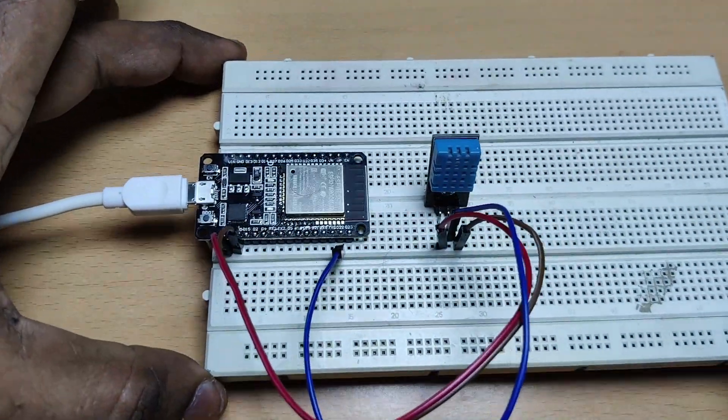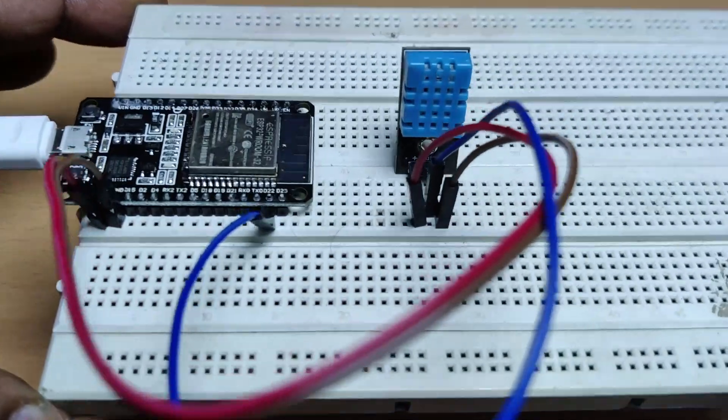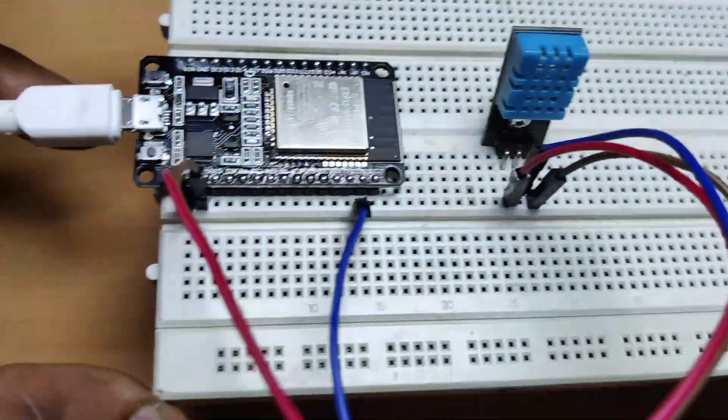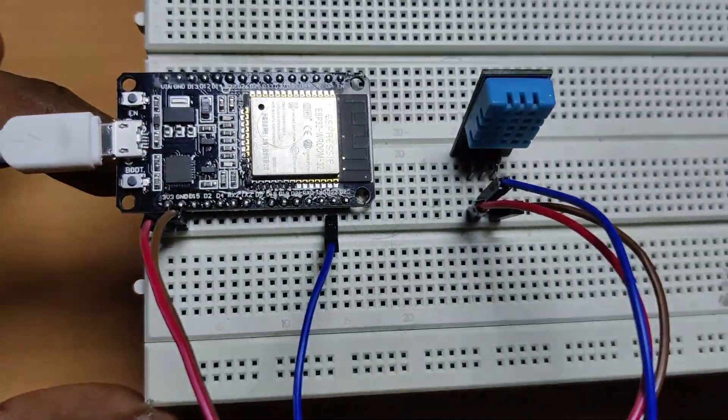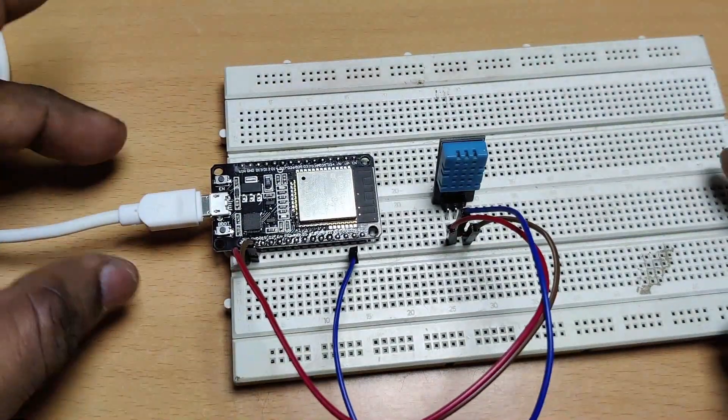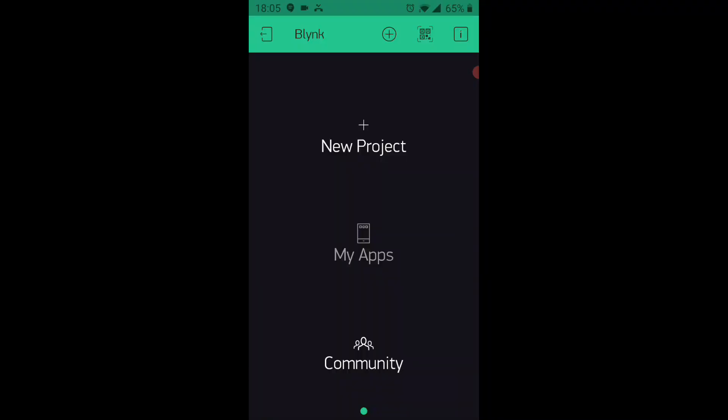This is the simple connection. Connect the USB to the USB port of your PC and note the port allotted.